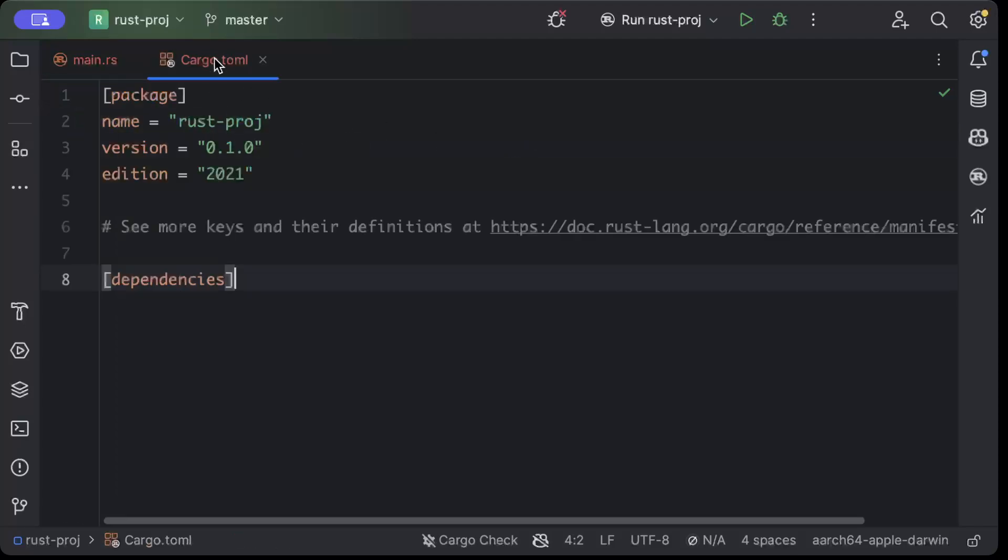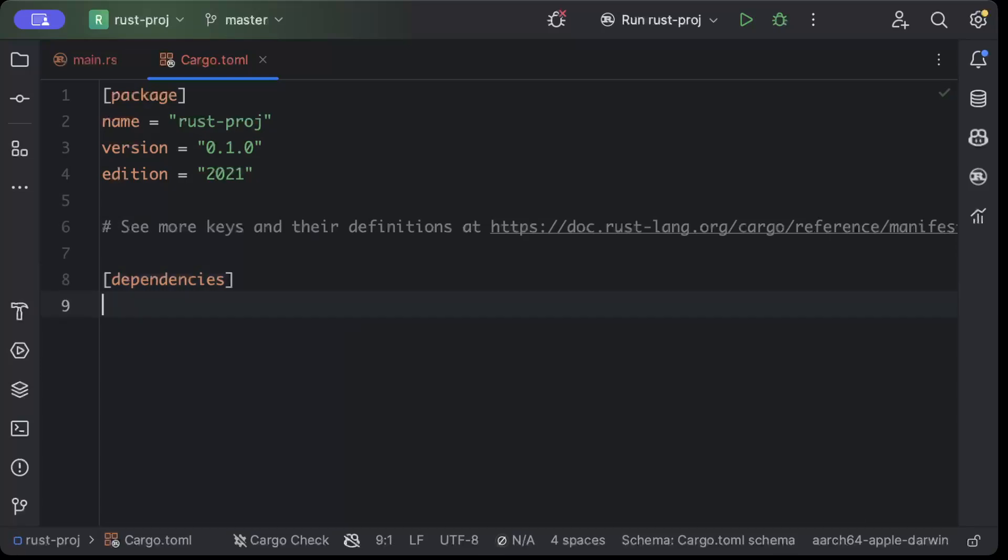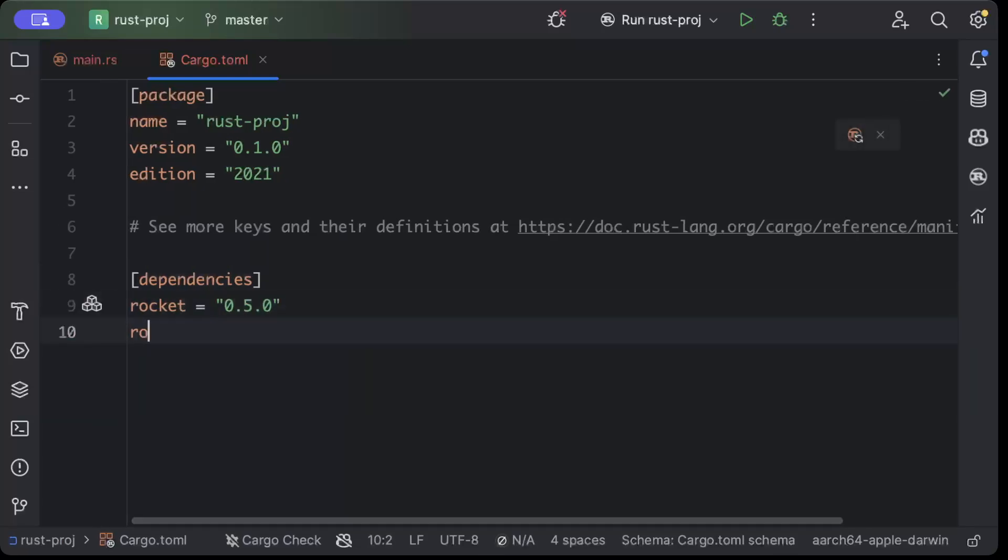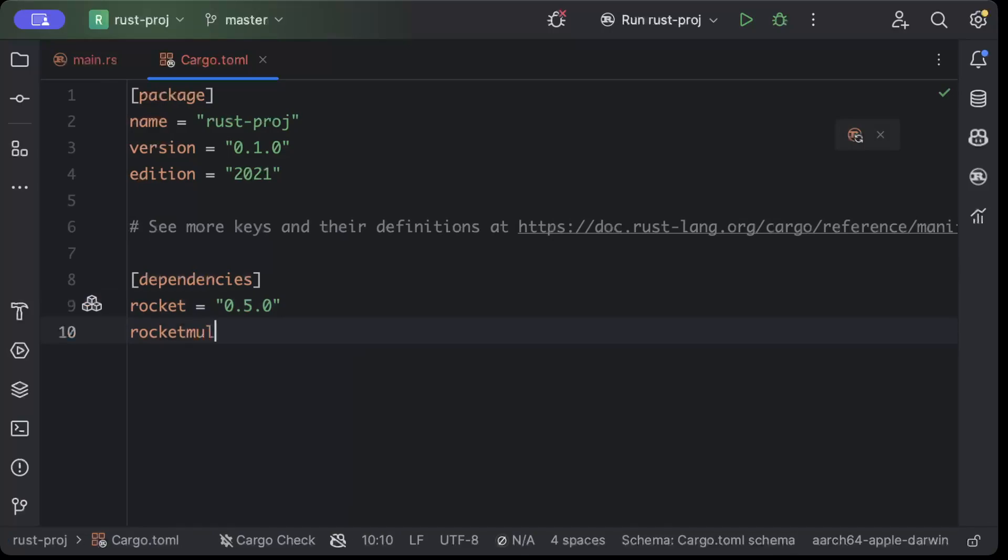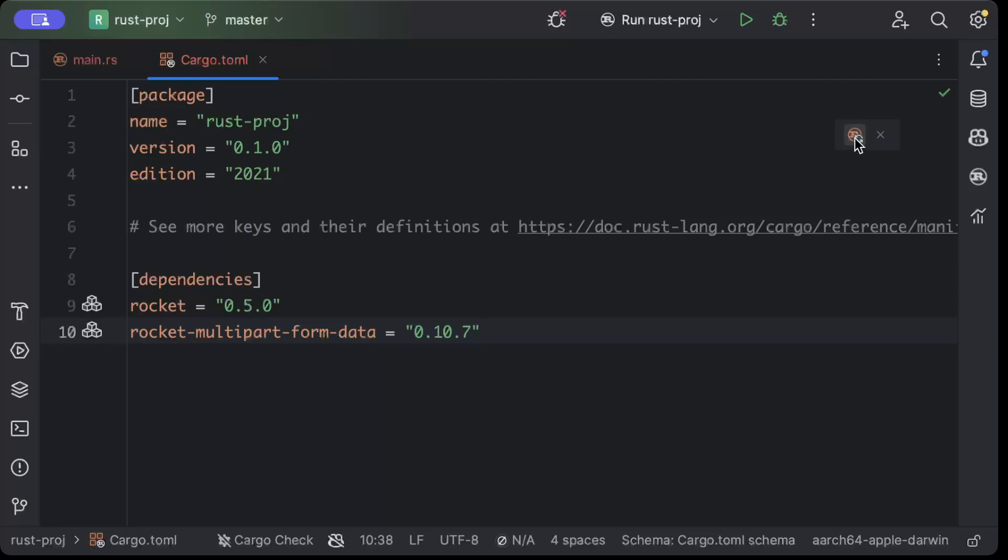So first of all, we'll move to our Cargo.toml file. Here we'll add the Rocket for our web server and we'll add rocket_multipart_form_data for our multipart form data for file upload.